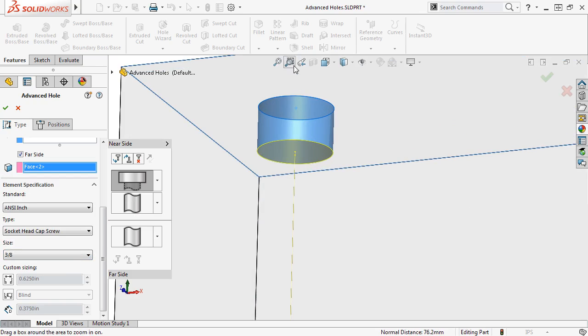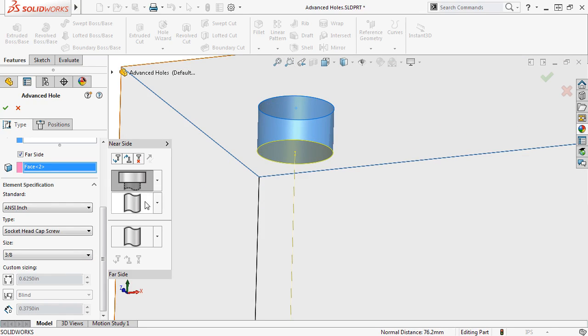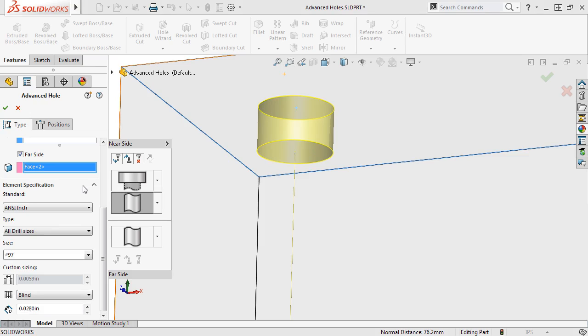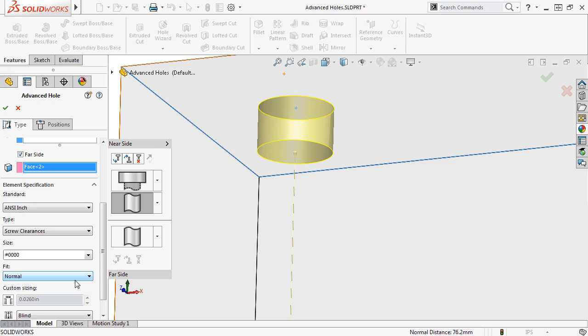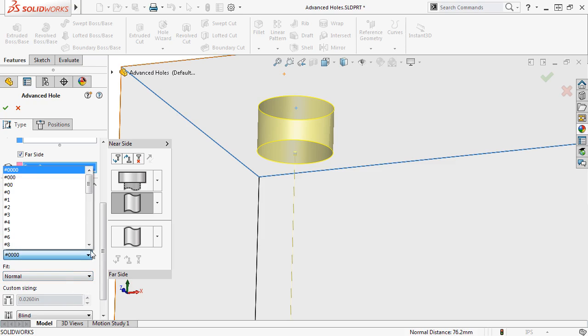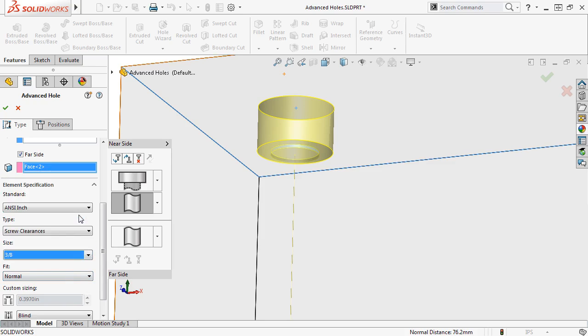To set the element specifications for the second element, I'll select it from the flyout, and you can see the element specification group box updates. I'll set the type to Screw Clearances, set the size to 3 eighths inch, Normal Fit,